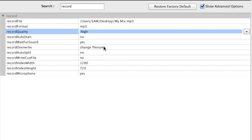Record Overwrite will give you the option to change the file name — it'll pop up and say 'My Mix already exists, do you want to overwrite this or change the name?' We also have a Record Auto Split feature: if you set that to yes, every time you move the crossfader from one side to the other it will split the tracks. Record Write Cue File — if you set that to yes, CD burning software can use a cue file to index your song list with timestamps. For the video section you can set the record video width and height; I've got it at 720p, which is 1280 by 720. Record Microphone is set to yes.